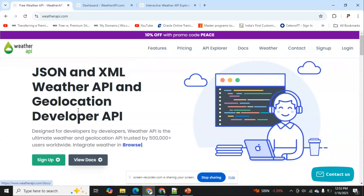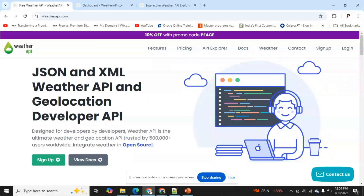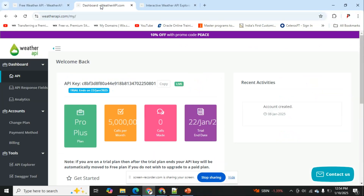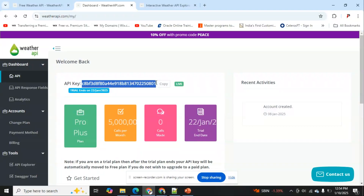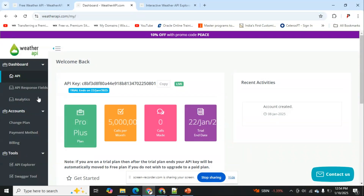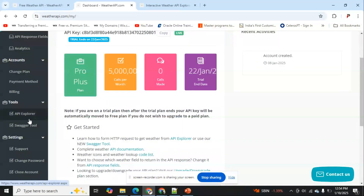The URL we're using is weatherapi.com. You can sign up there — a free trial account will be created. I've already signed up. As you can see, my API key is ready and was created when I signed up. There's an API Explorer and Swagger tool available under the tools section, which I'm navigating to now.